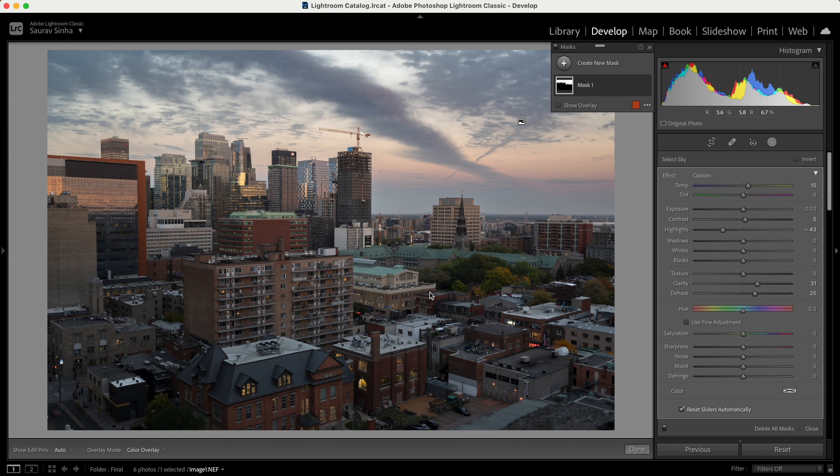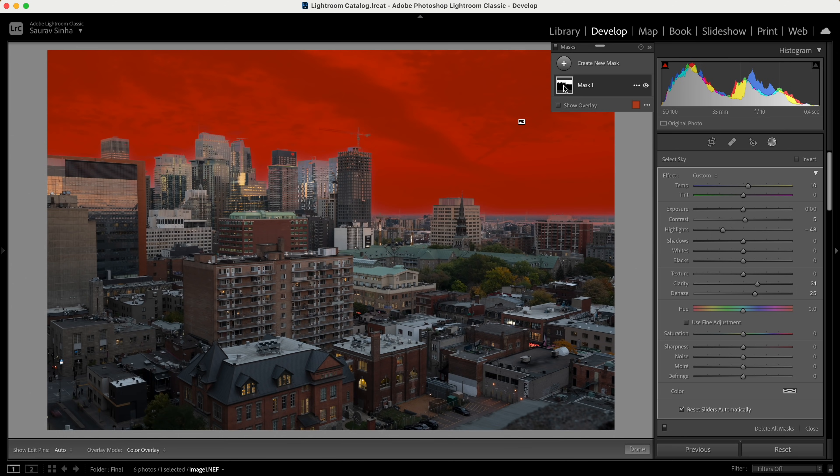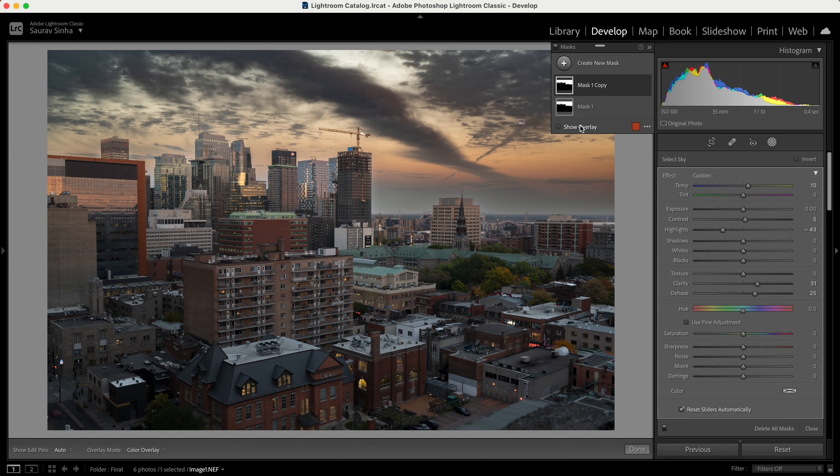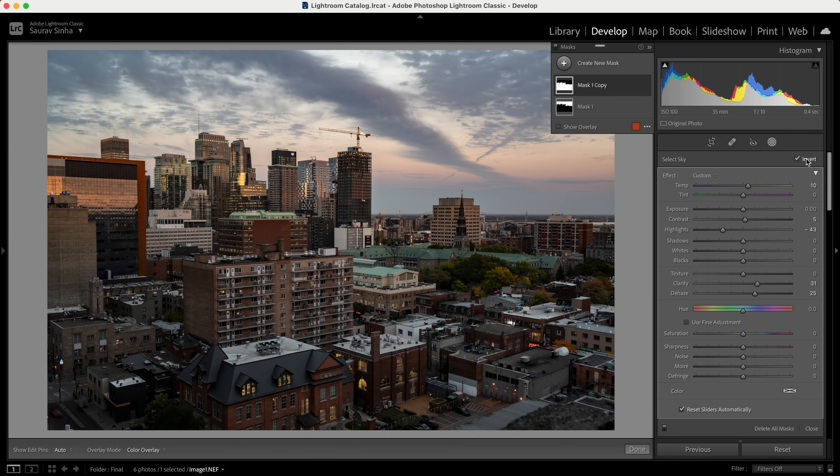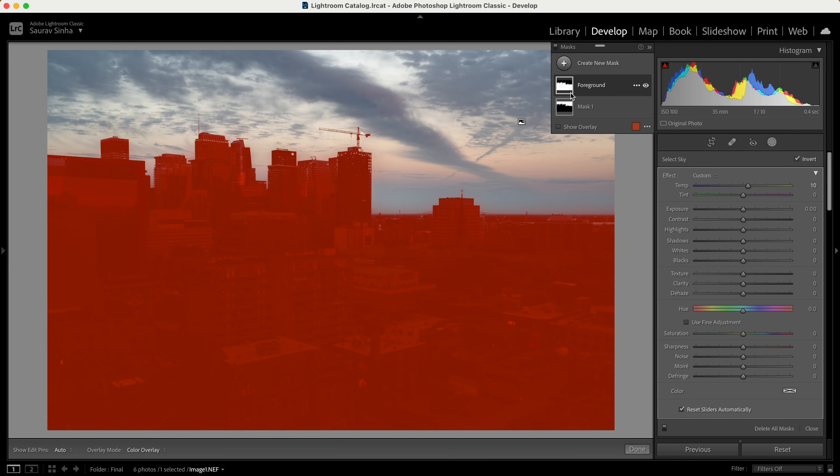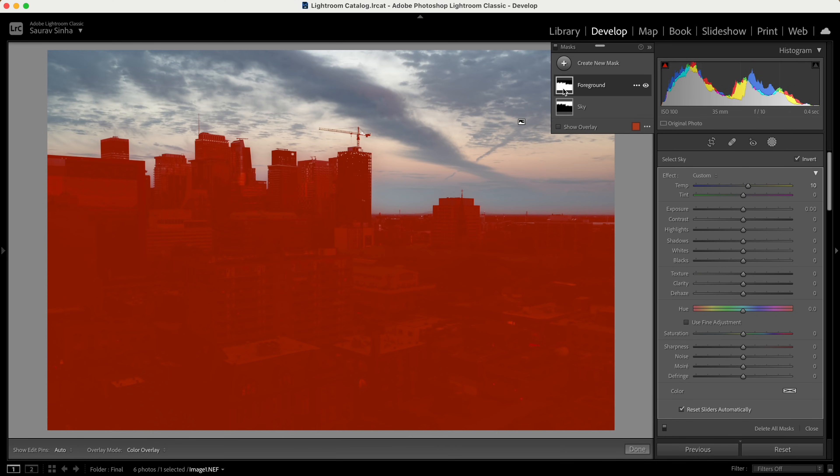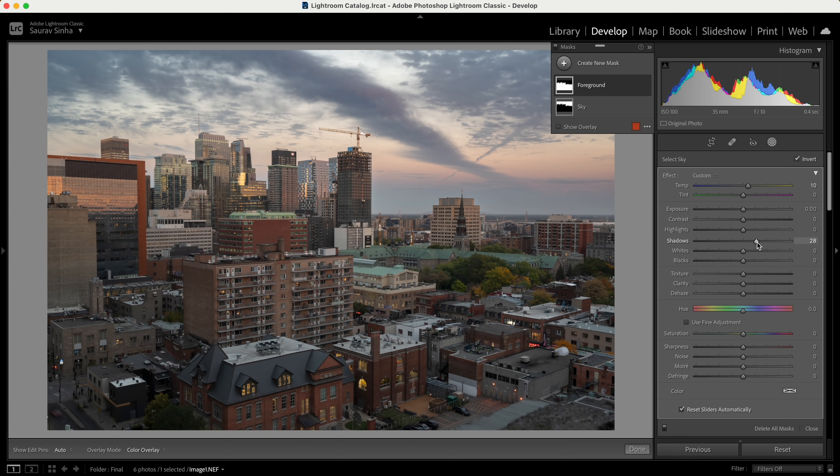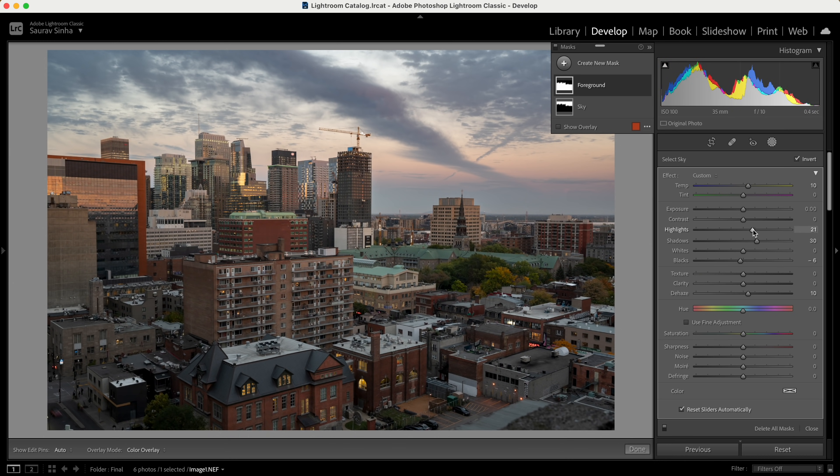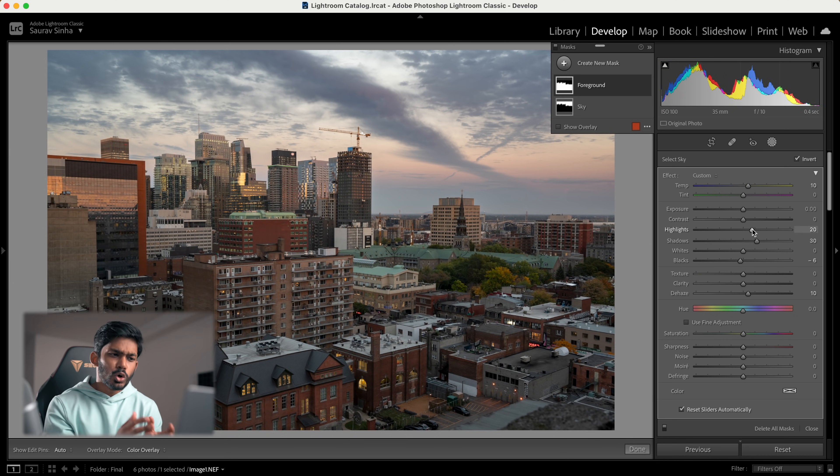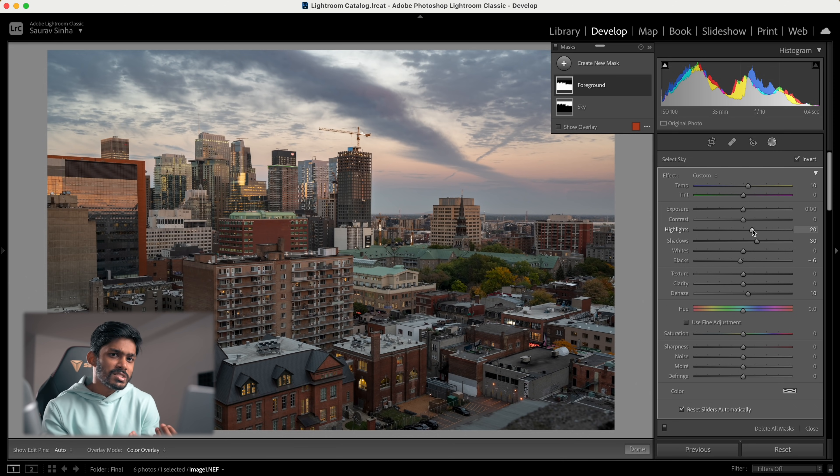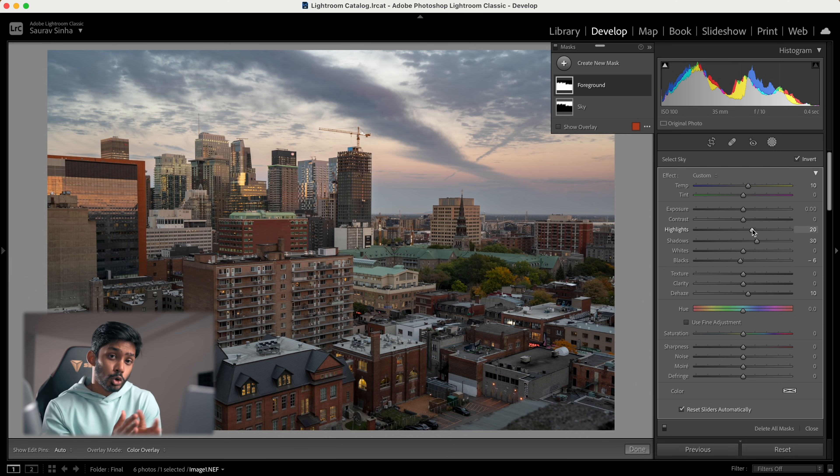Now what if I want everything to be changed except the sky? What if I only want to target the buildings? Now I'll duplicate this mask and click on invert. I'll name it foreground. That's it. Whatever changes I make will only affect the rest of the image and not the sky. A good practice is to name this mask. It will help you keep your workflow more organized.